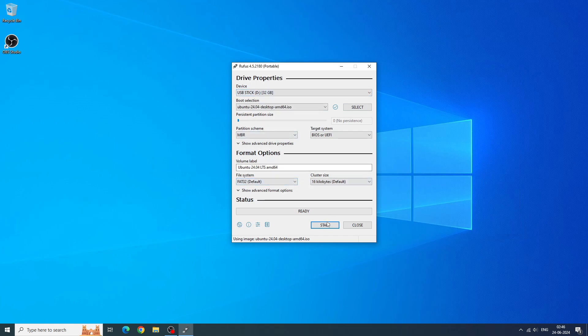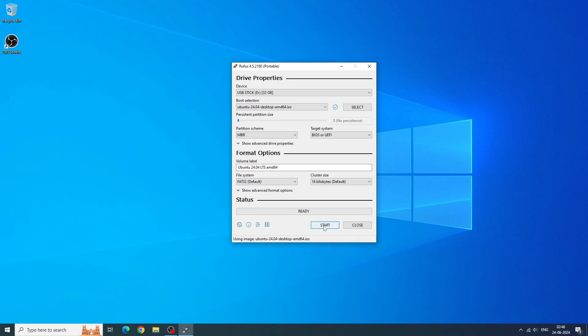Press OK on all subsequent dialog boxes and wait for Rufus to do its work. It will take up to 5 minutes for the bootable USB stick to be created.